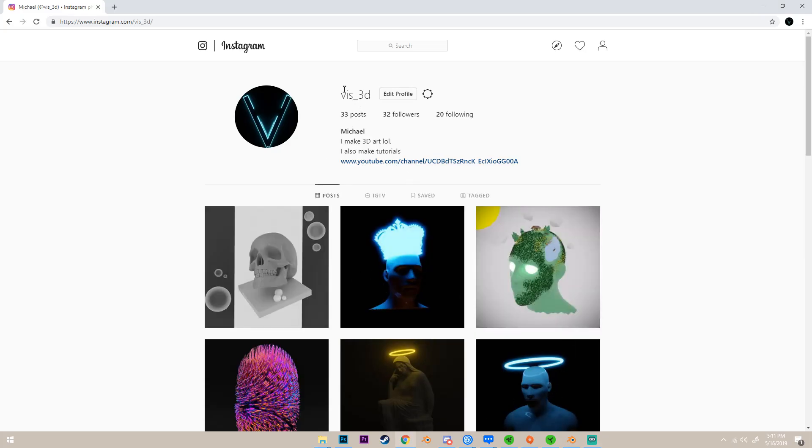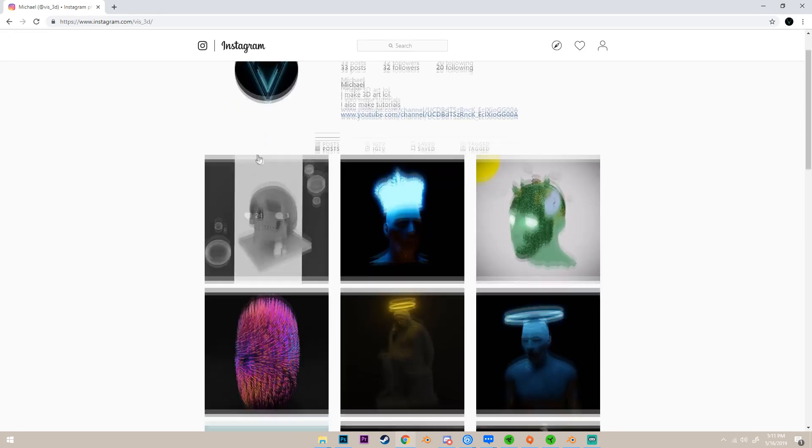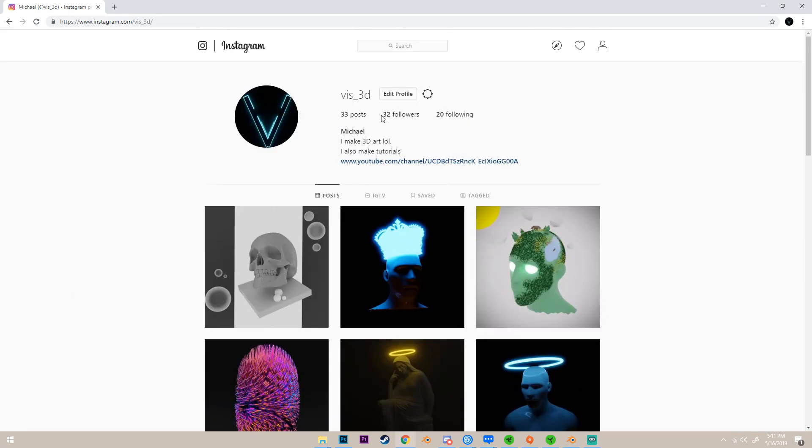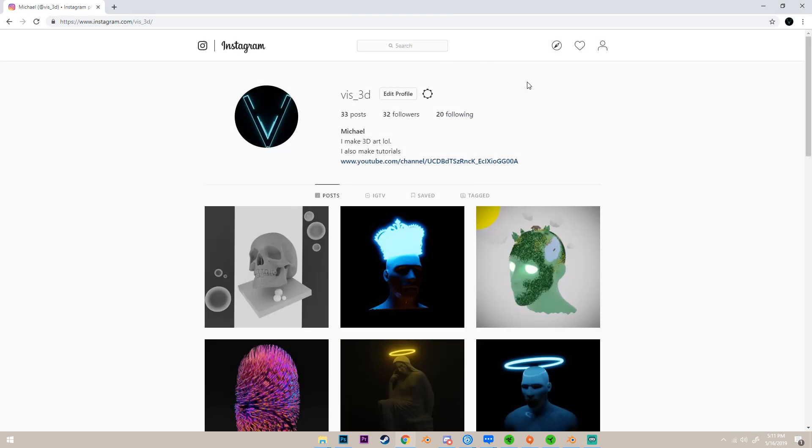Before we start this video, this is my Instagram if you guys want to go follow it. I post all my art on there, so just go hit it up to follow. As you can see, I need more followers.